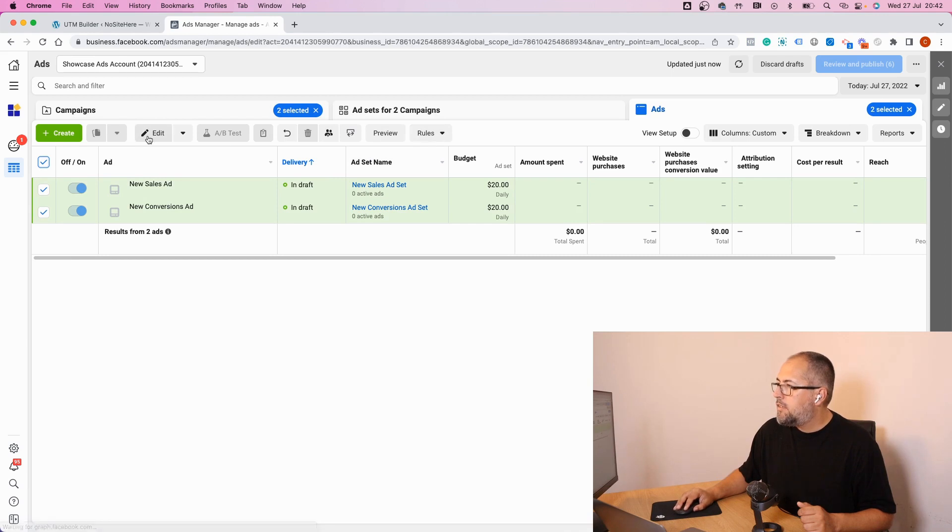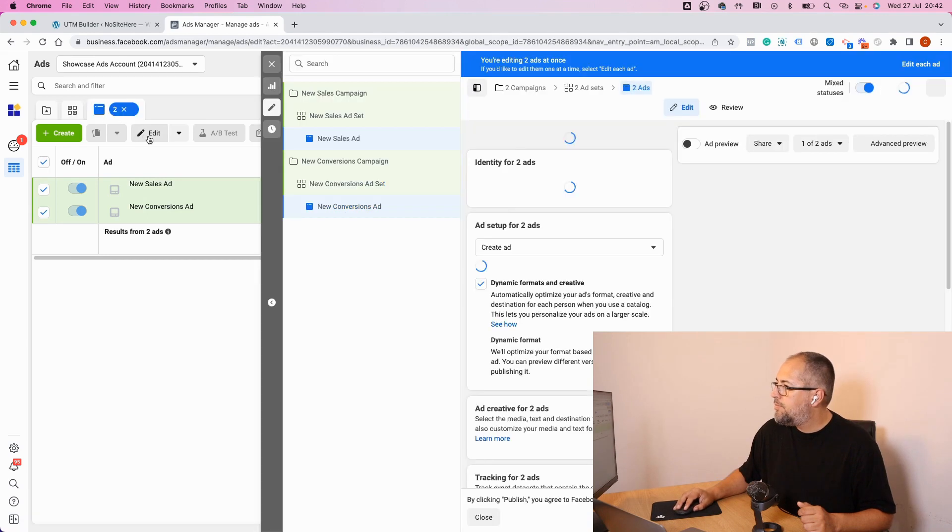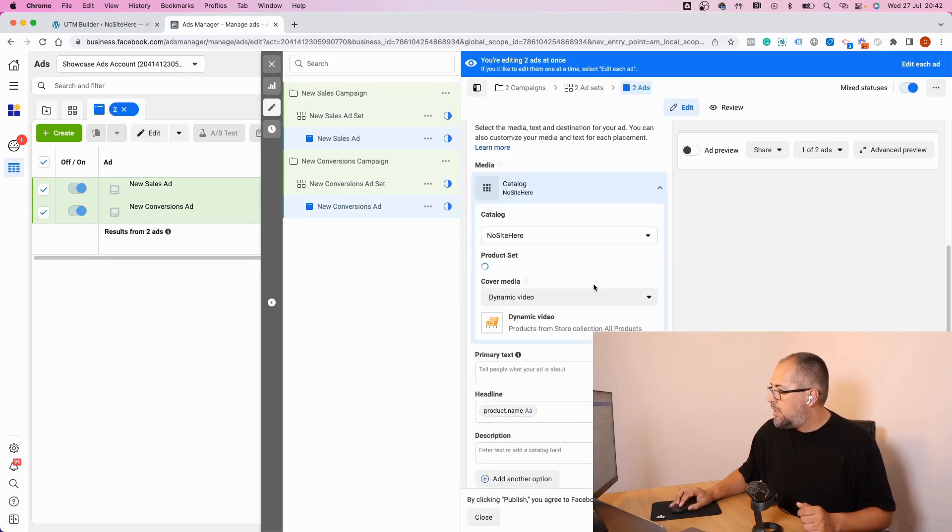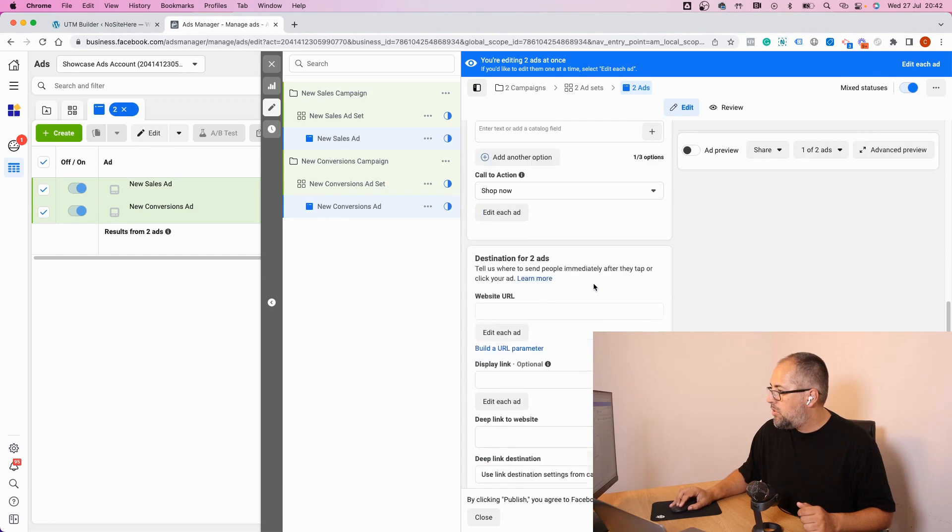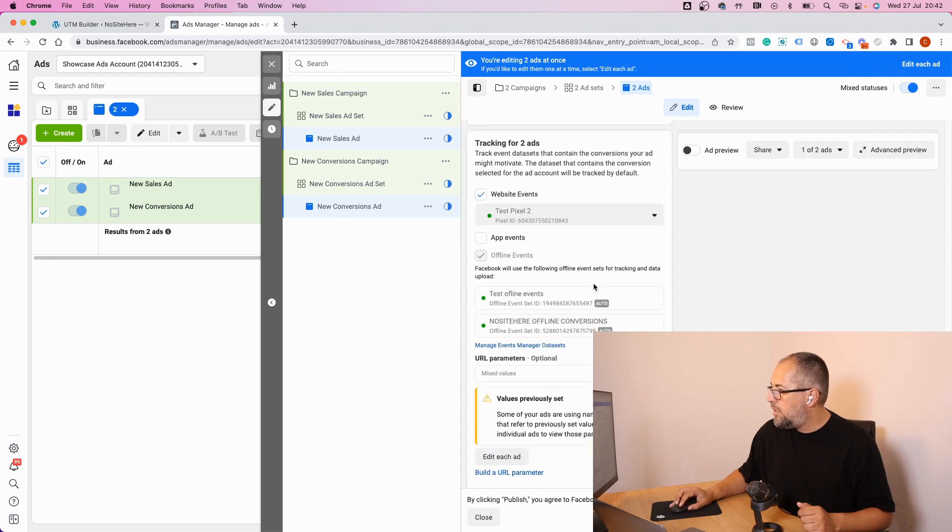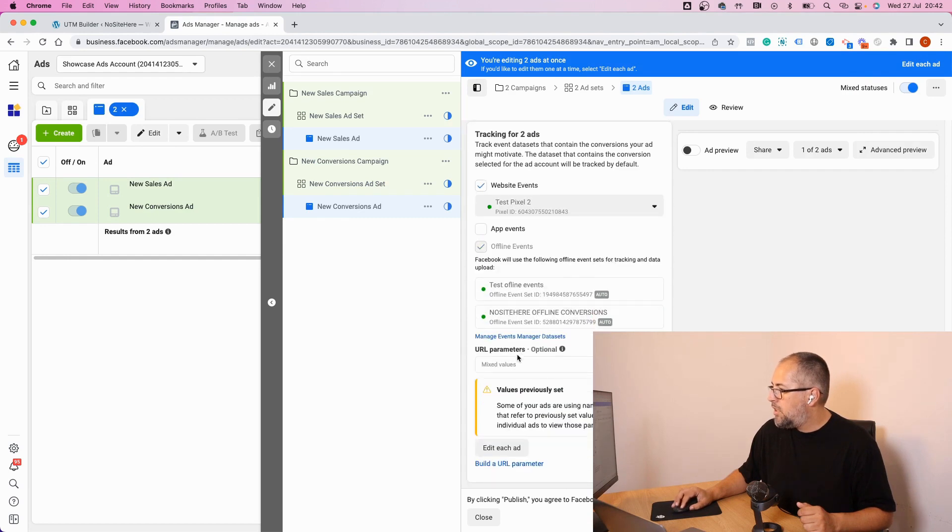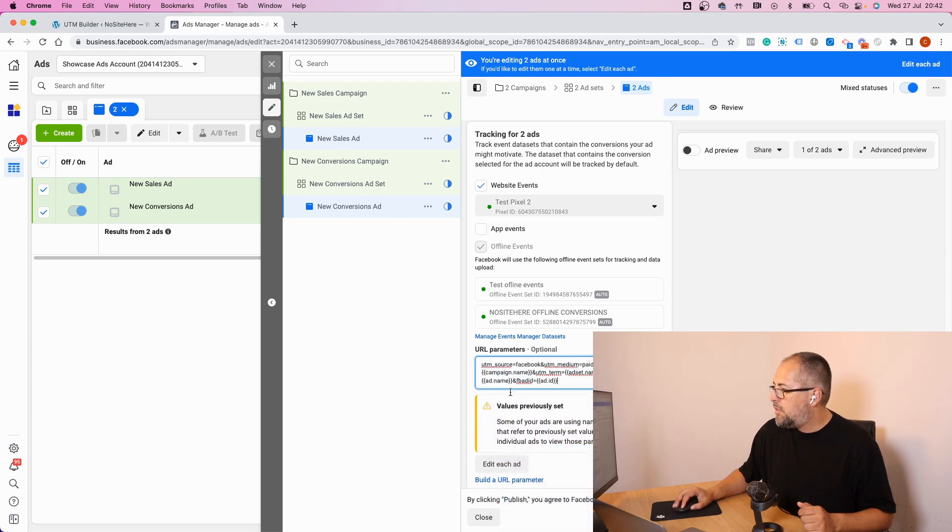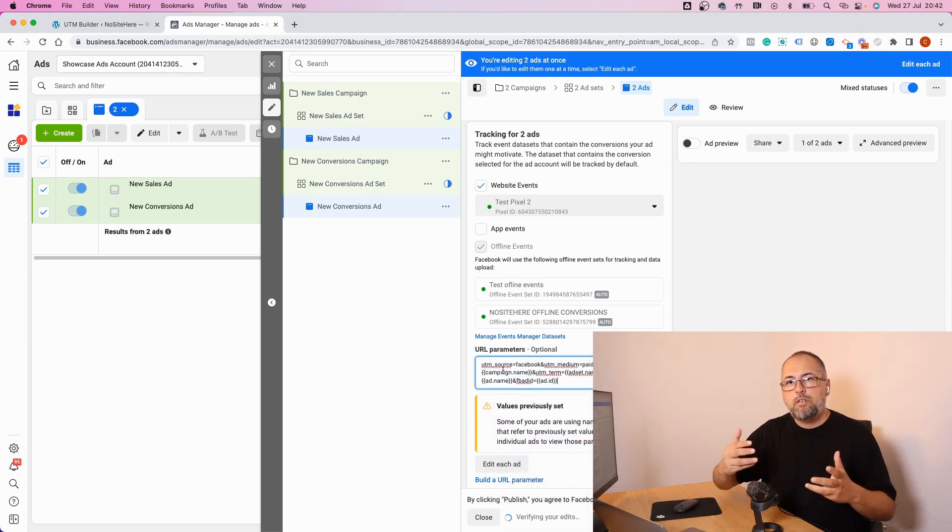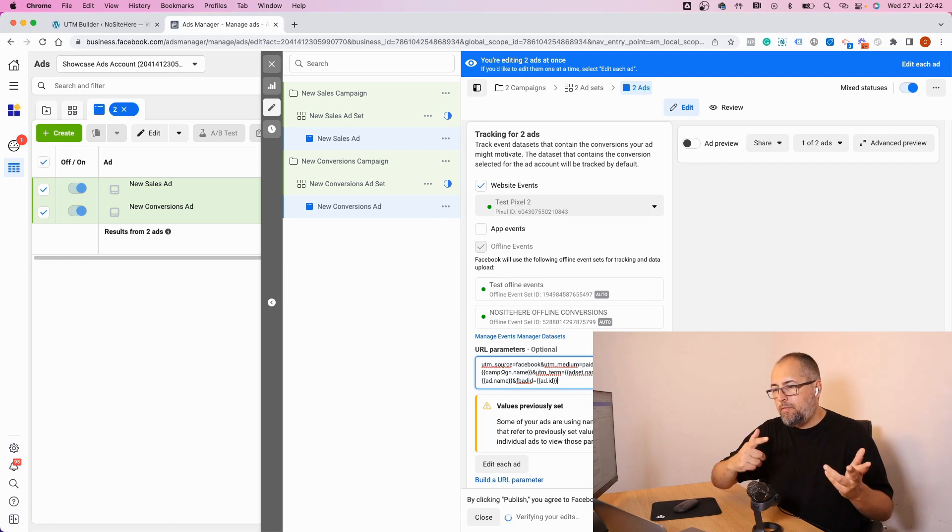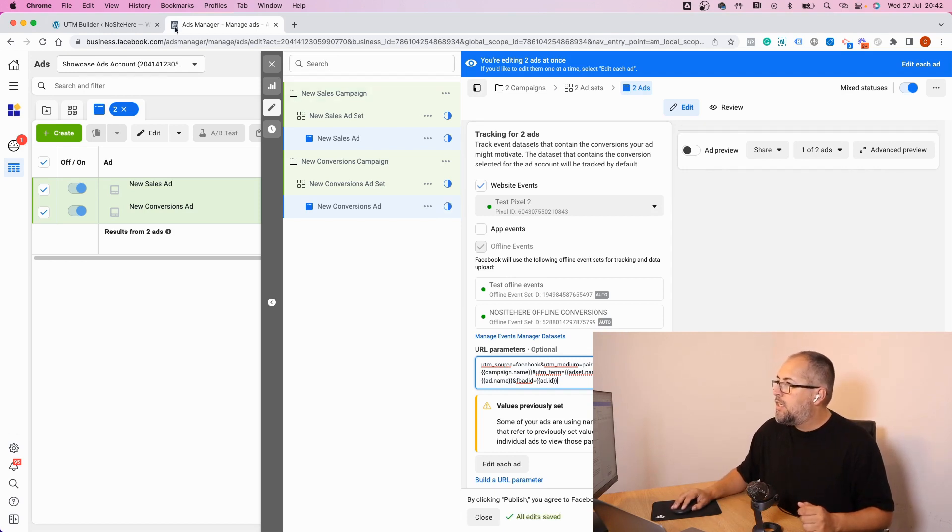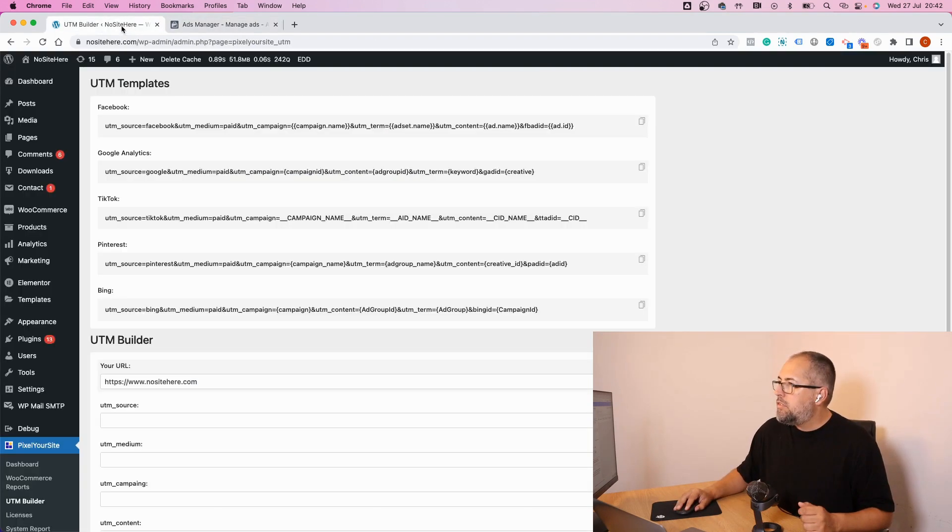Edit and right here, URL parameters. Just paste the template I just copied from inside the plugin and publish.